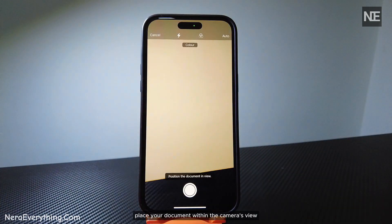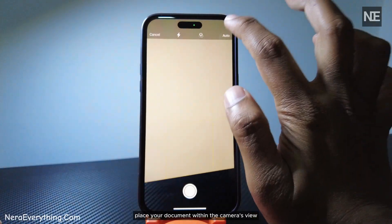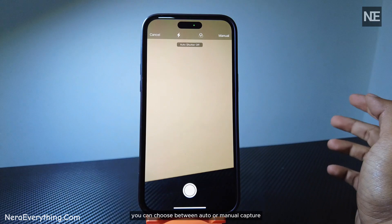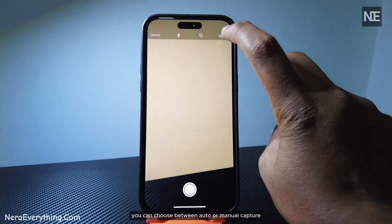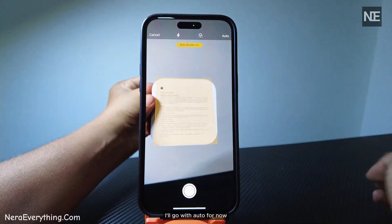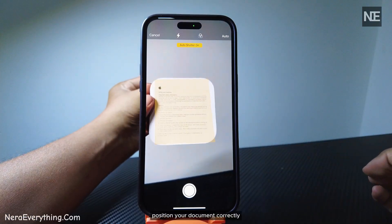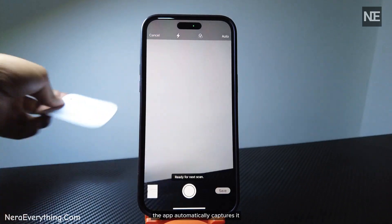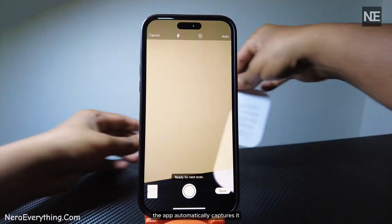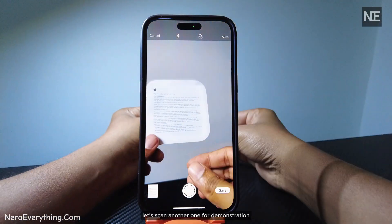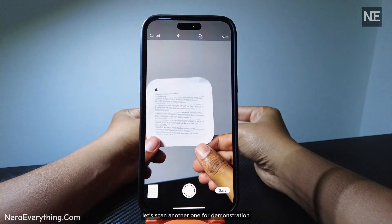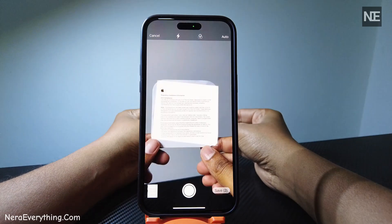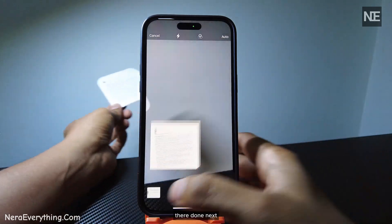Place your document within the camera's view. You can choose between Auto or Manual Capture. I'll go with Auto for now. Position your document correctly. The APP automatically captures it. Let's scan another one for demonstration. They're done!